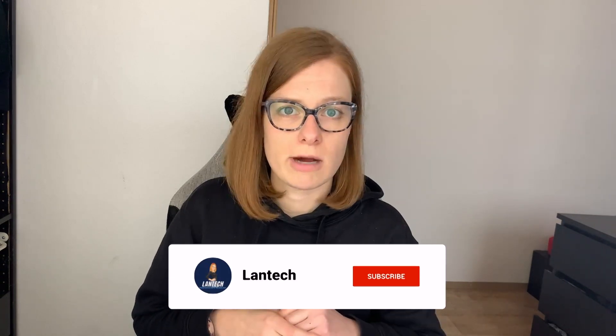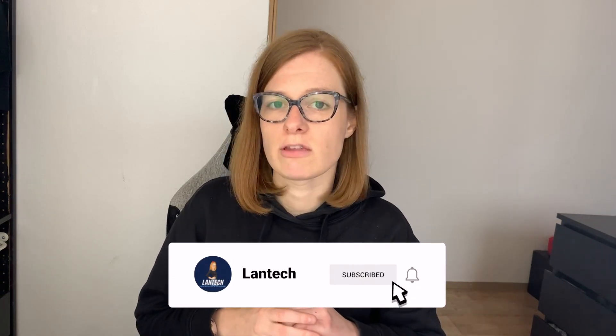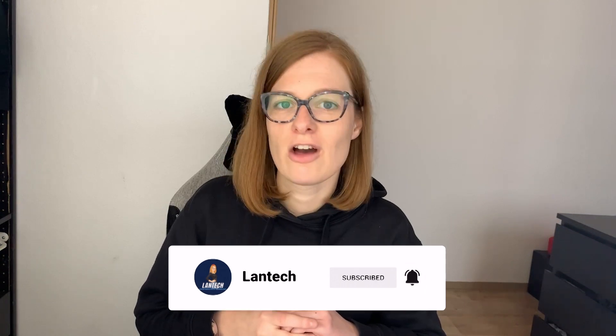That was it for today's video. Let me know in the comments below what would you like to see next, and just to remind you, make sure to subscribe if you still haven't to support my channel. Until the next time, bye bye!